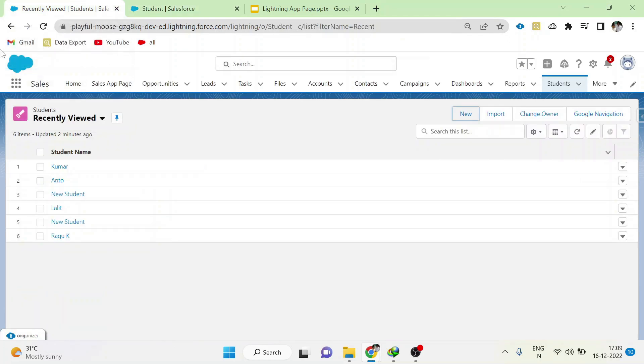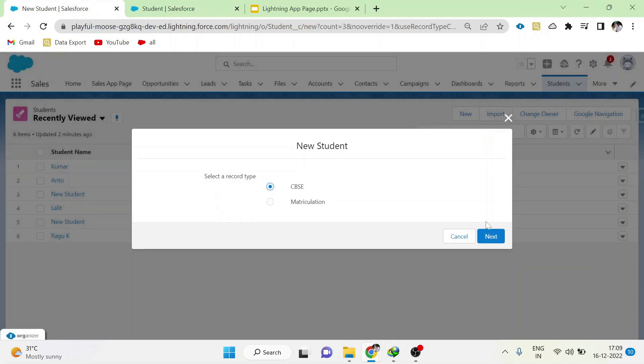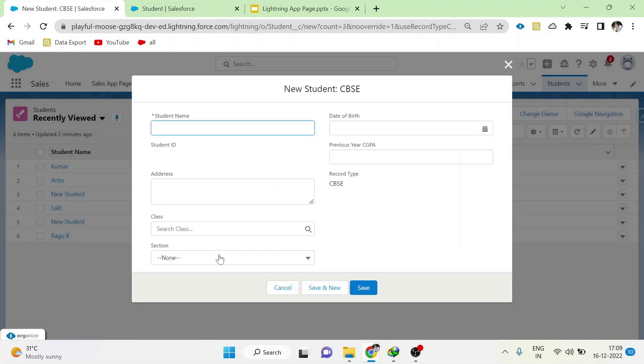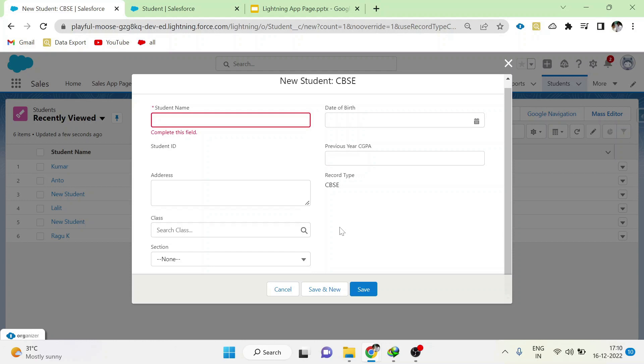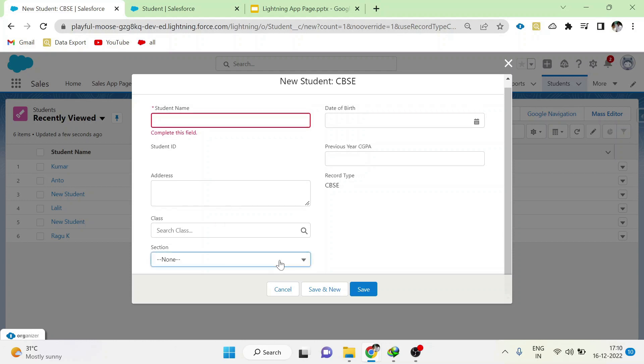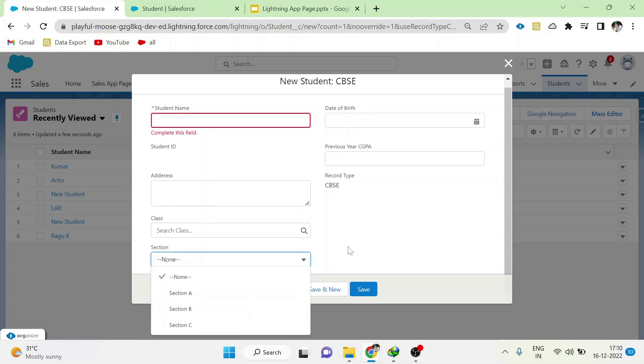Now once again go to student object. Click new and select CBSE. Click next. Now click the section picklist. We can see only 3 values are shown here.